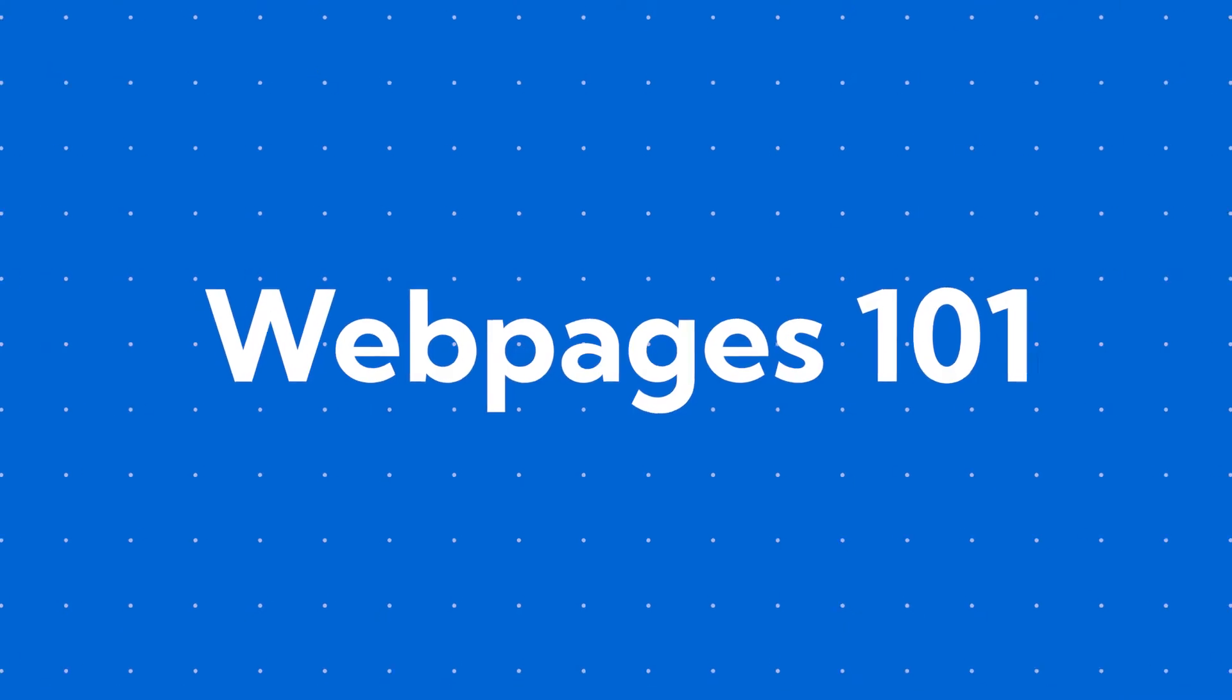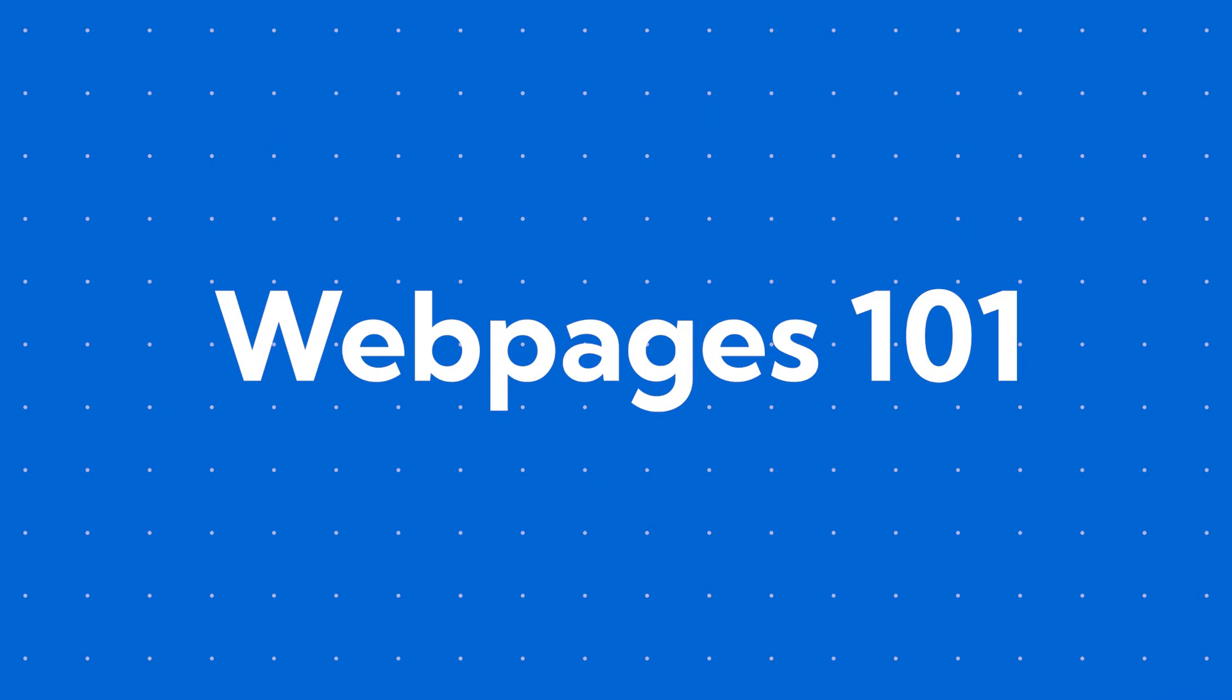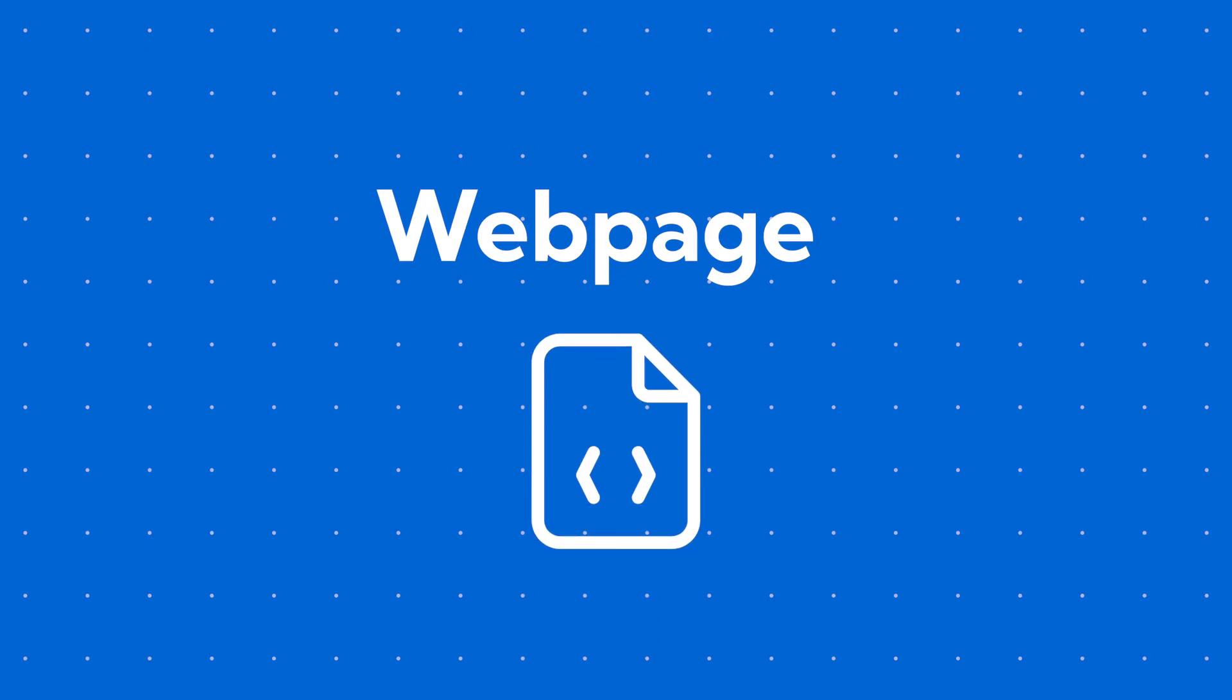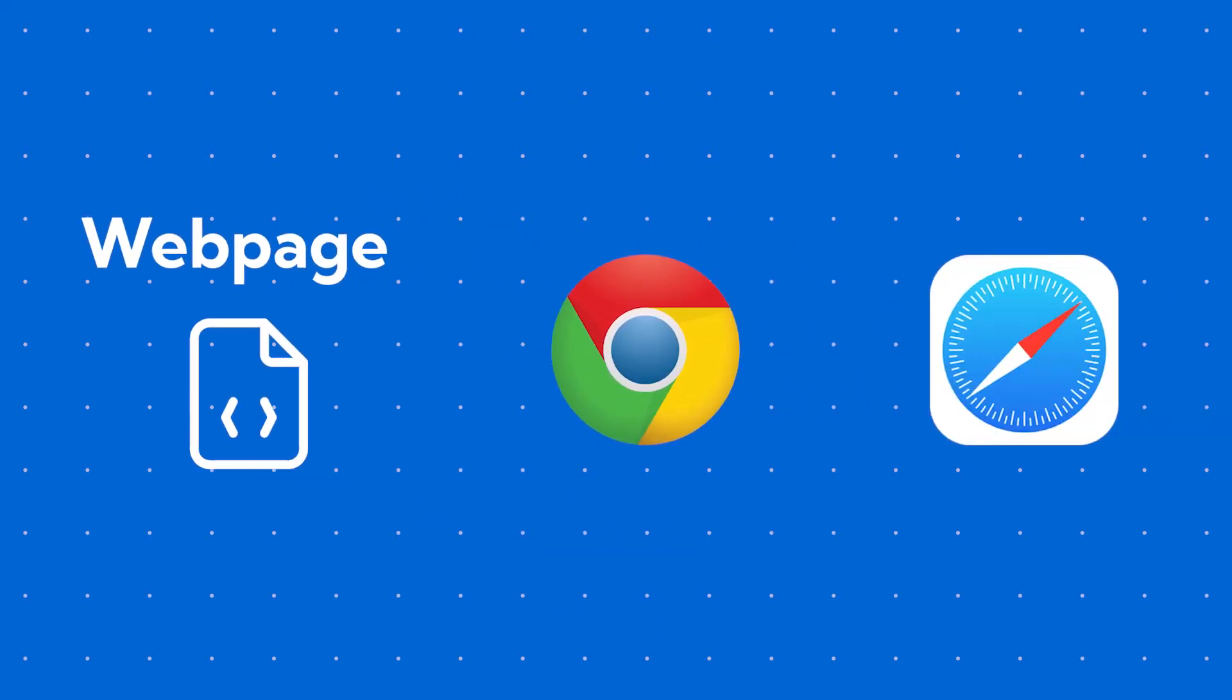Before jumping into the builder, let me give you a heads up on how a web page works. A web page is a document that can be displayed in a web browser like Chrome, Safari, etc.